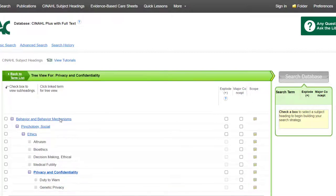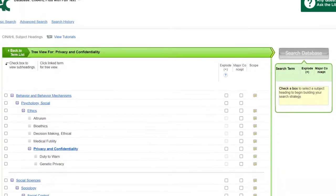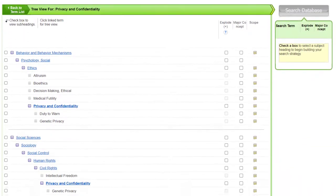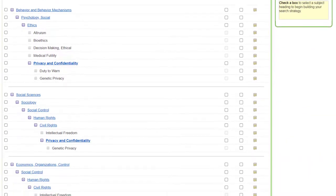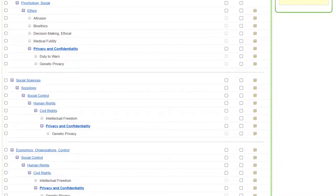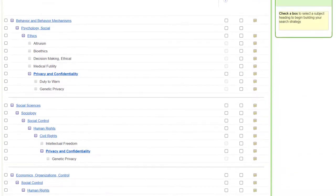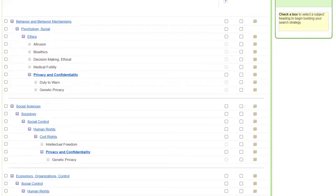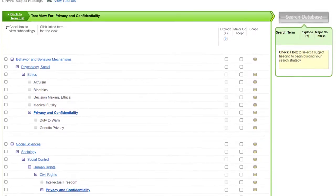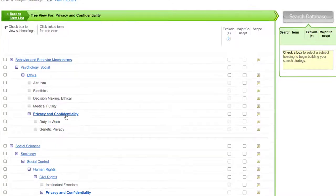Here we see the tree view. In this case, there are three trees, which means this subject heading is categorized in three different places. You can see broader and narrower terms and select one of them if they will be more appropriate to your search.